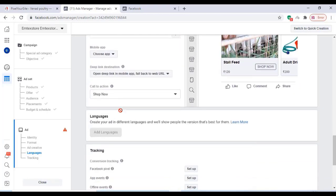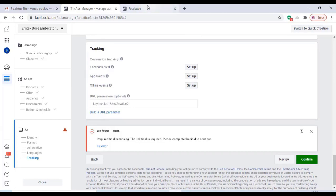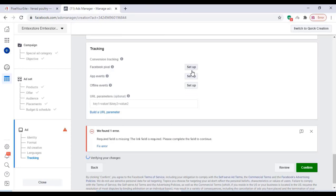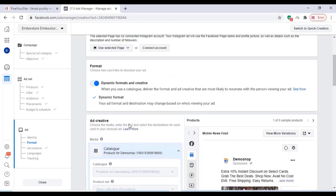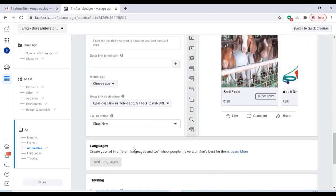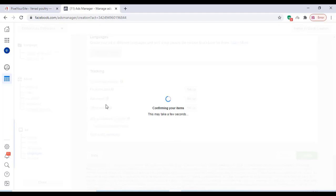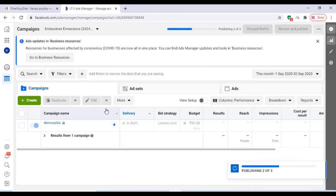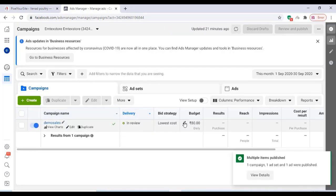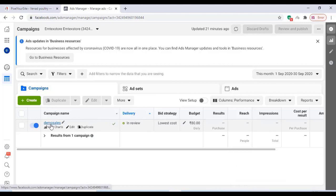You can add the URL parameter there and change all other settings as seen in this video. We have already set up the Facebook Pixel and it will take some time to show on our Facebook page. Once everything is finished, click on Confirm. It will take some time to activate because the Facebook team will review our ad before activating it.